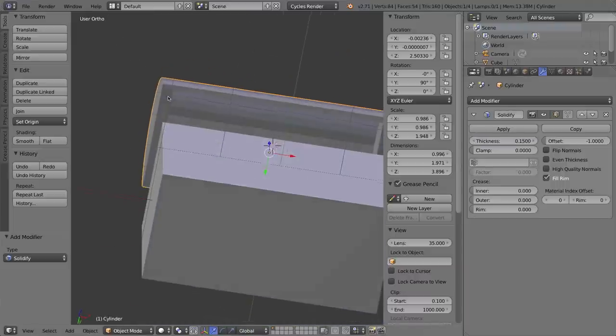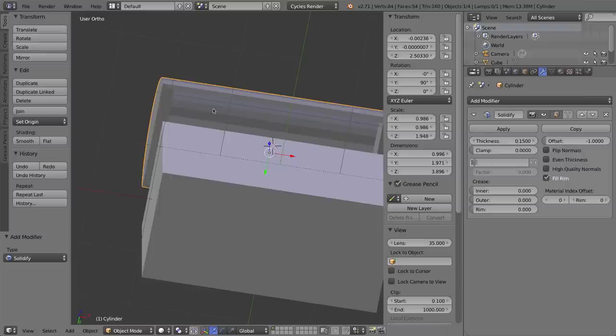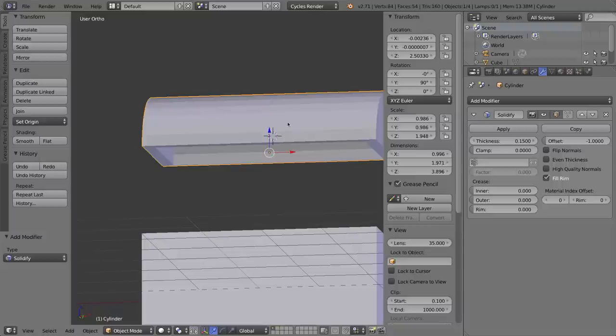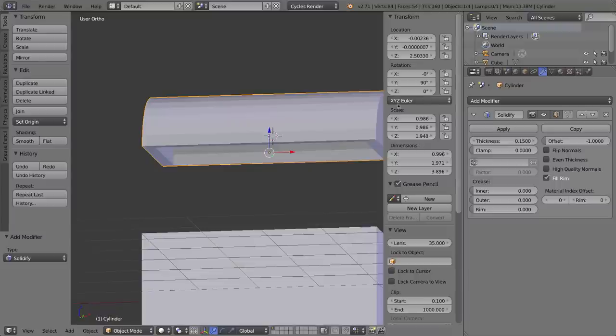You see here, though, it didn't apply it evenly because I did not apply the scale to this object. Remember, just like the cube, I stretched out this cylinder lengthwise on the x-axis. If I look here on the dimensions or scale, it seems to be a little bit funny. So I'm going to delete the modifier, go to object, apply, scale.